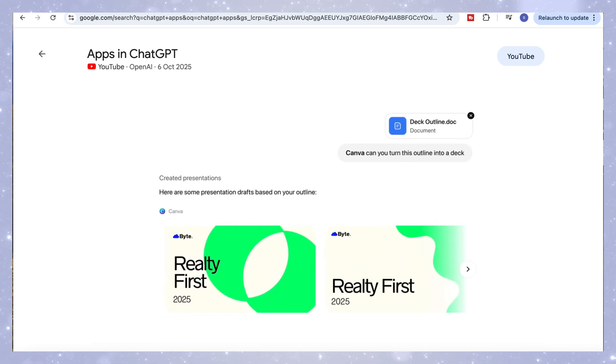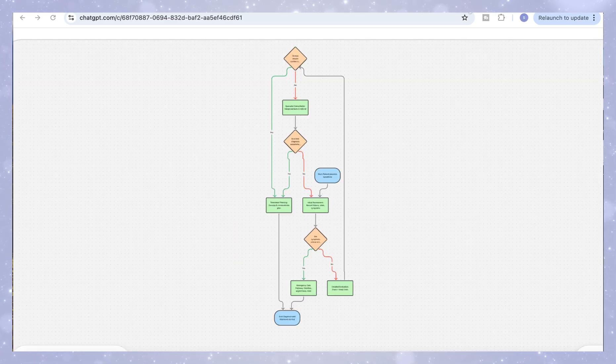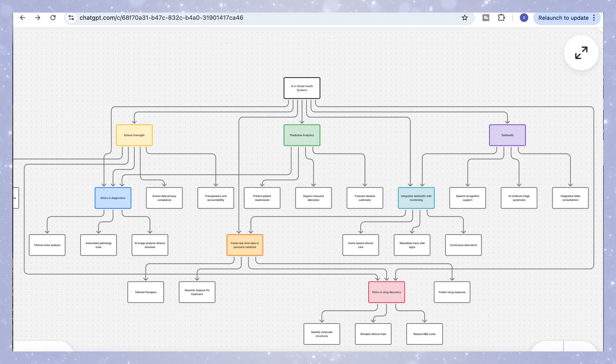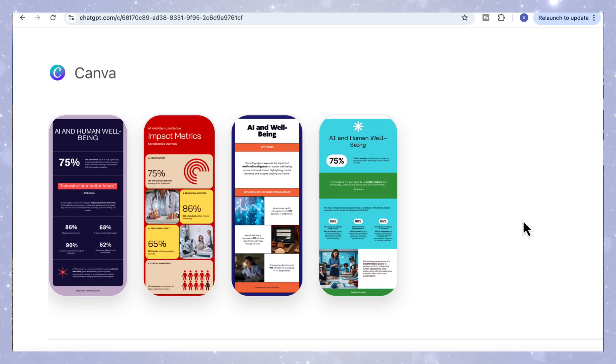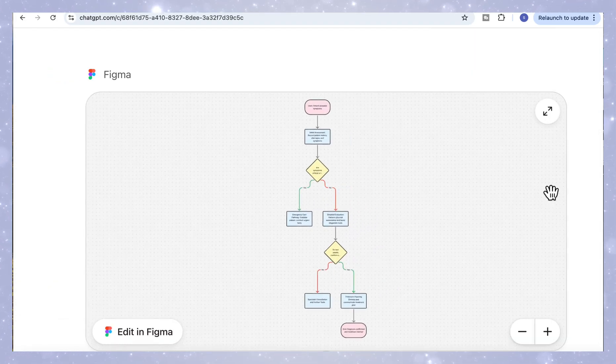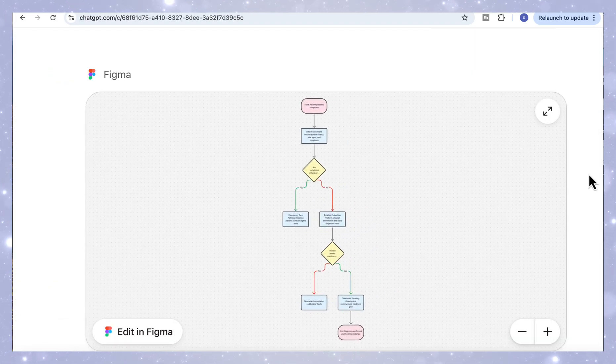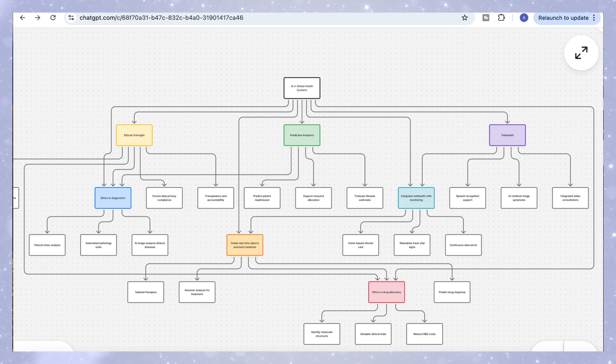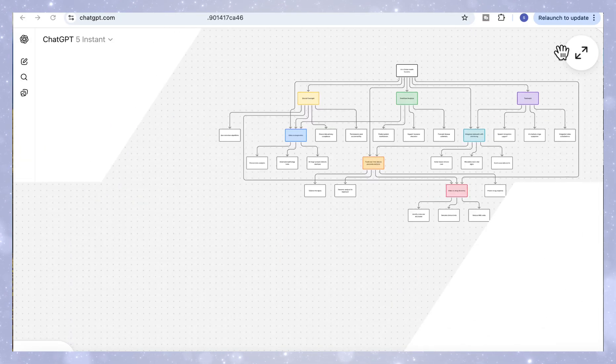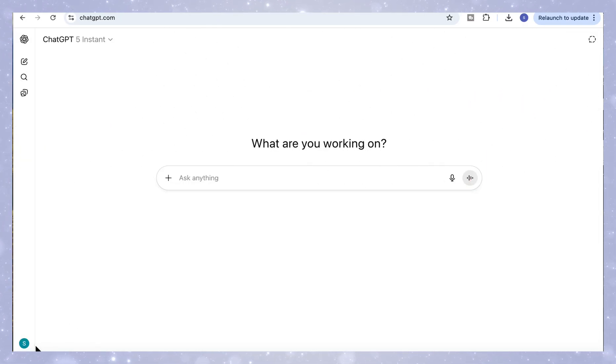So in this video, I'll walk you through three examples in creating a flowchart, a concept map, and an infographic, all right here inside ChatGPT. You'll see exactly how to give ChatGPT the right prompt to build structured content and generate visuals automatically using Figma or Canva. So let's get started.